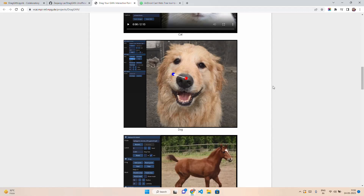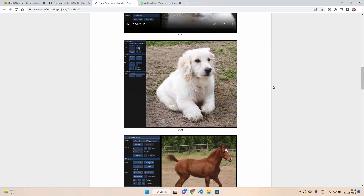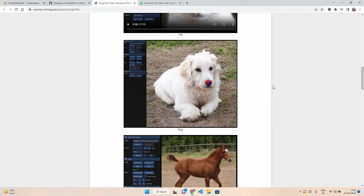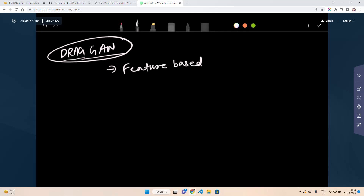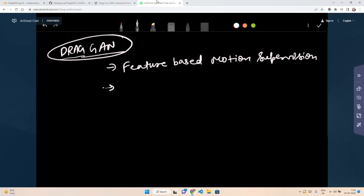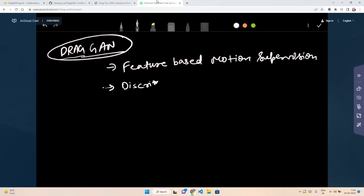To understand how it's working, DragGAN uses two important components. First, it uses a special type of training called feature-based motion supervision — extremely fascinating. The second one is called discriminative GAN feature, which is a very clever way to also keep track of the image. These are the two components that DragGAN uses on a very high level.